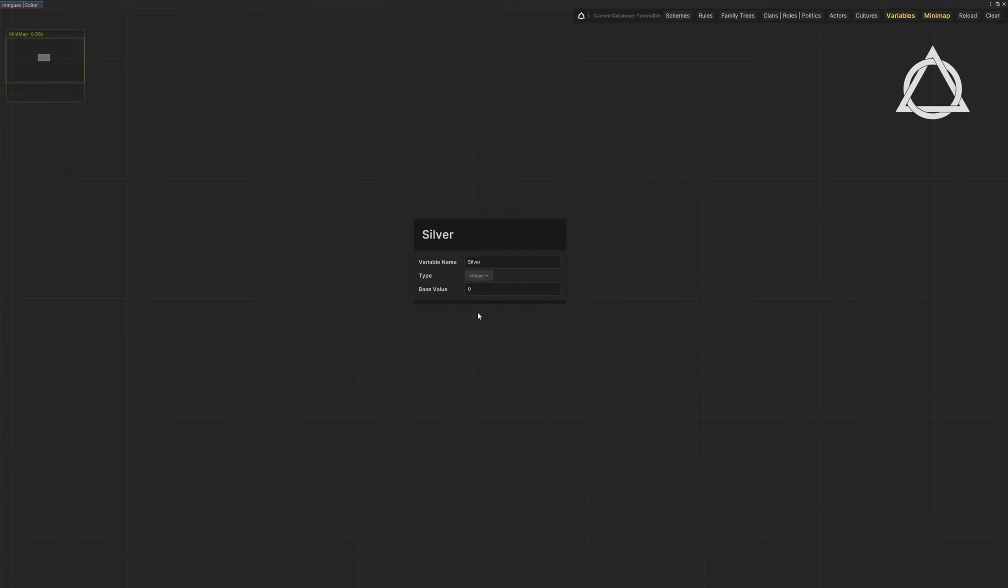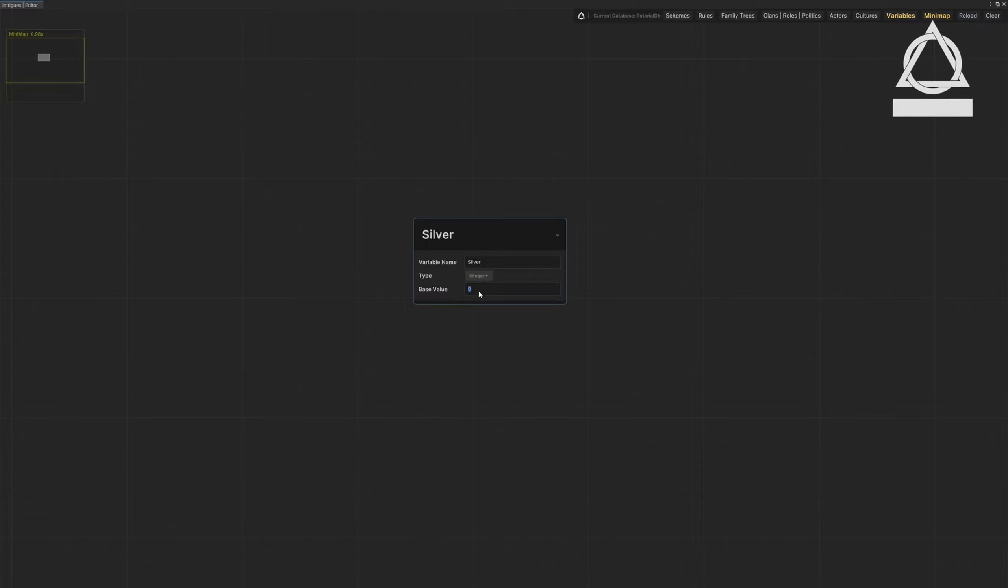The base value is the initial value the variable will take. For instance, Silver's base value is 5. This variable starts with a value of 5 both globally and privately.